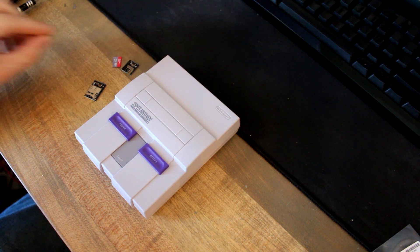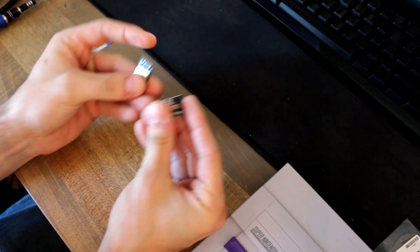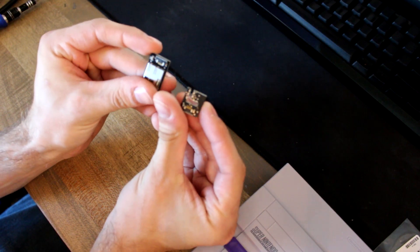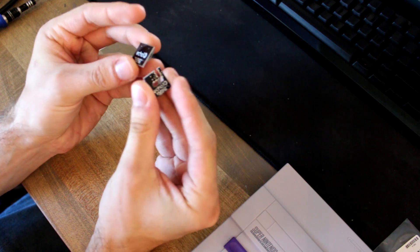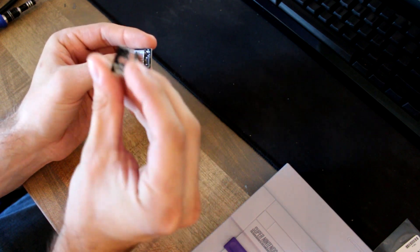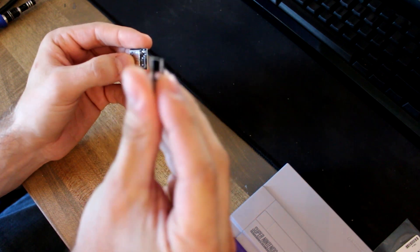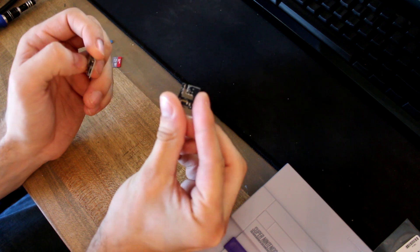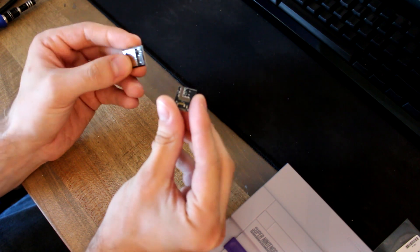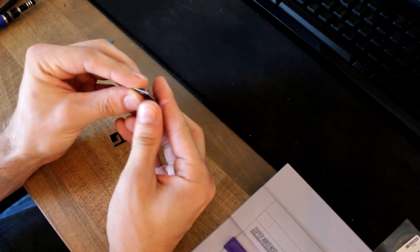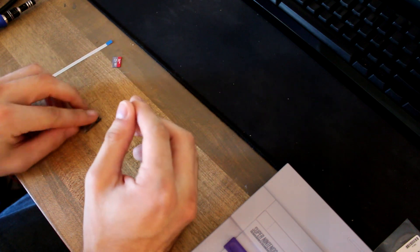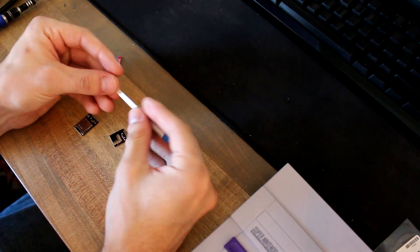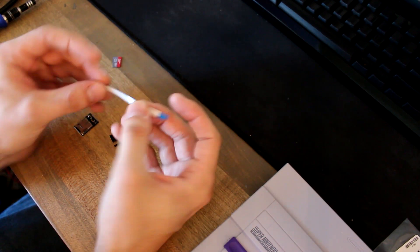If you ordered one, it will come in three pieces basically. You got the two pieces here that are circuit boards. One is for actually attaching to the SNES and the other one is the micro SD card slot. And then the third piece is a ribbon cable that goes in between them.